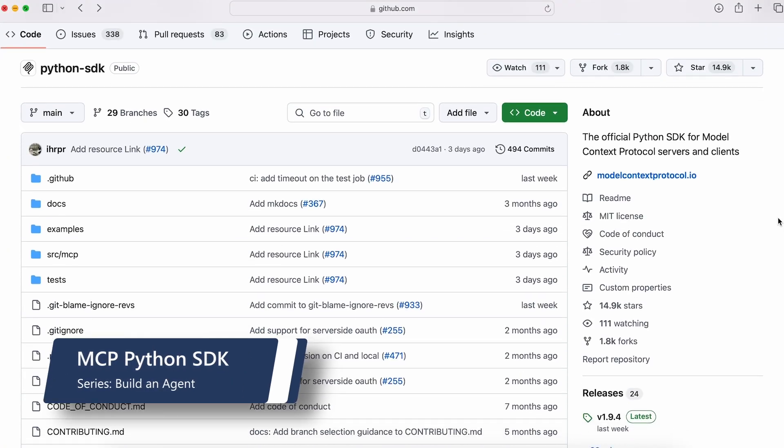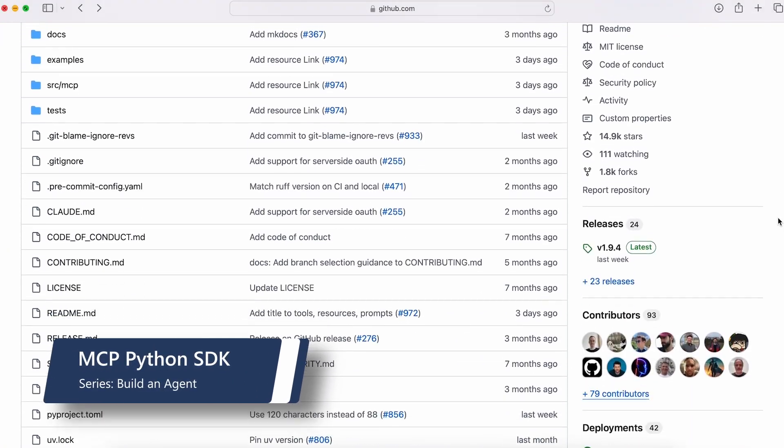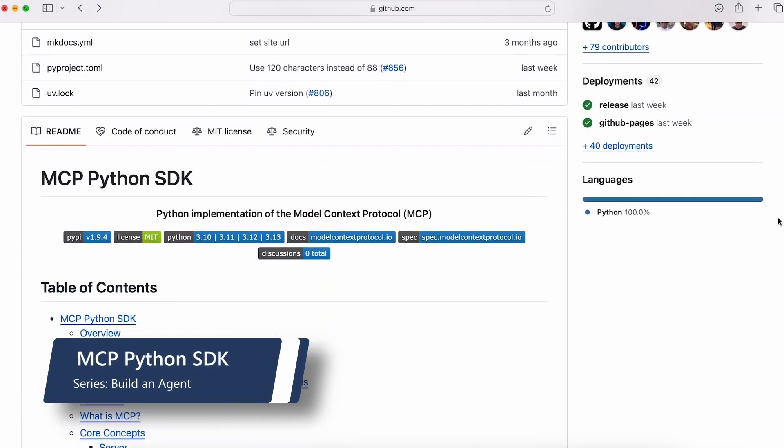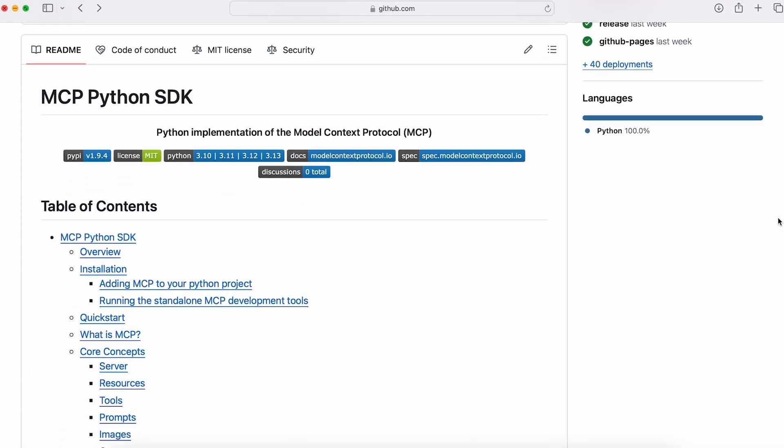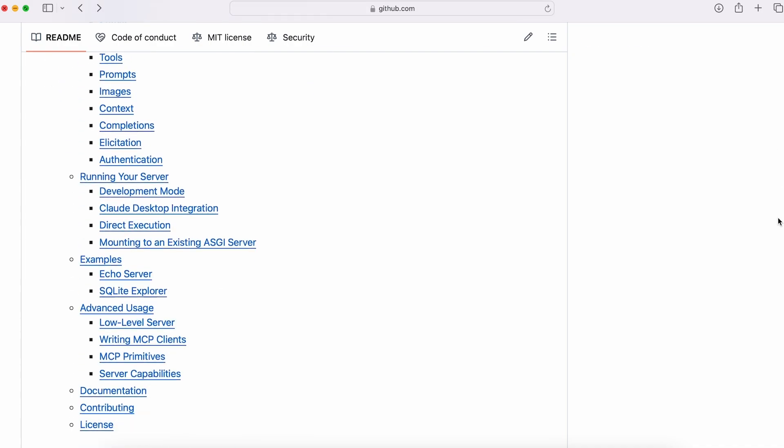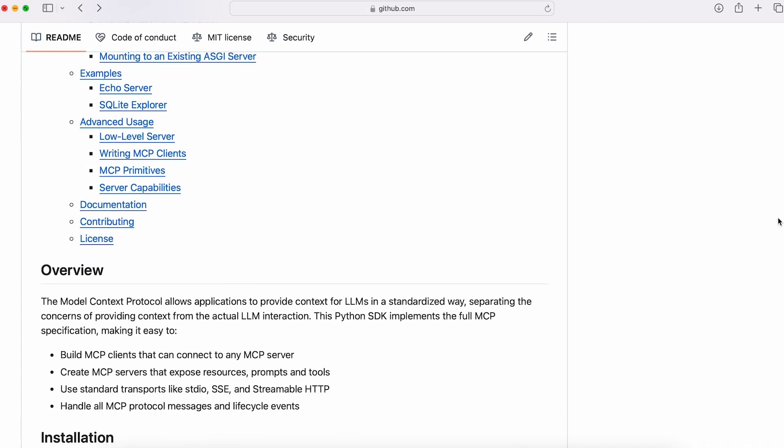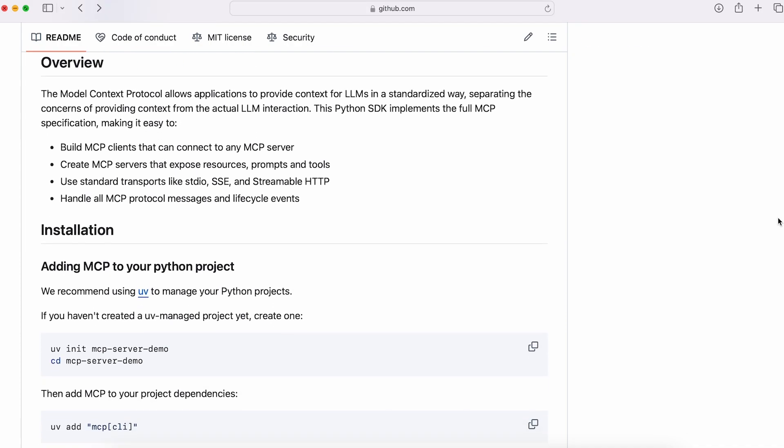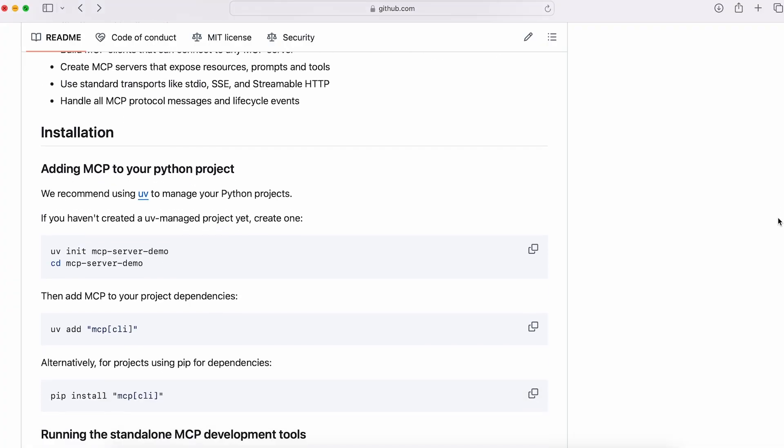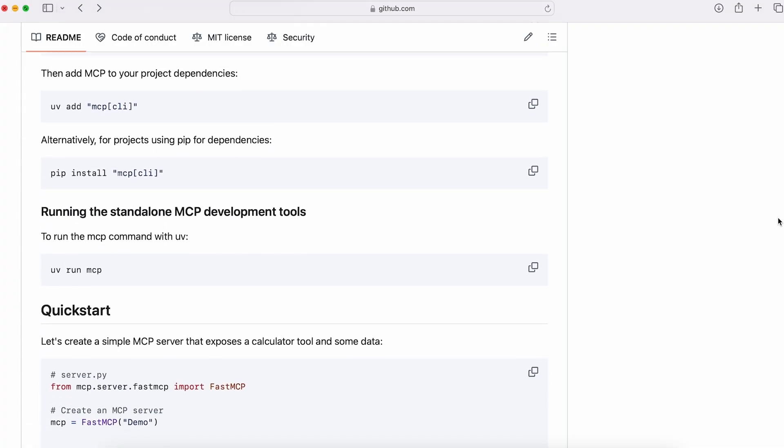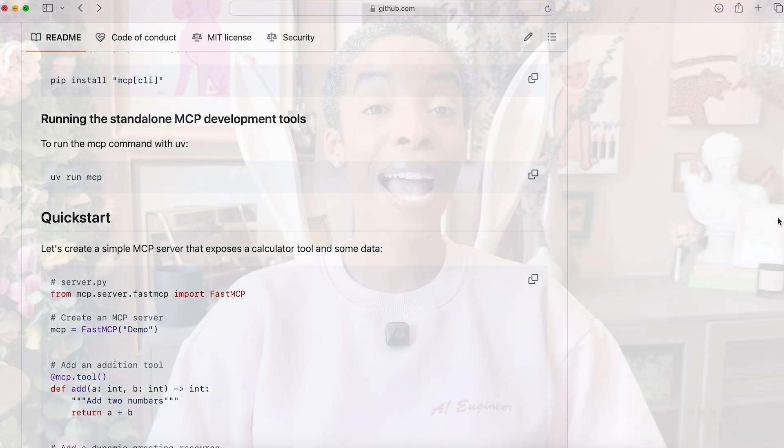To build your own MCP server, you'll need a solid foundation, and that's where the MCP Python SDK comes in. It provides everything you need to define tools, handle requests, and expose capabilities in a way your agent can understand. As you're building your custom server, testing and debugging is key, and thankfully, the SDK has you covered. It includes a built-in debugger that lets you monitor your server in real time.